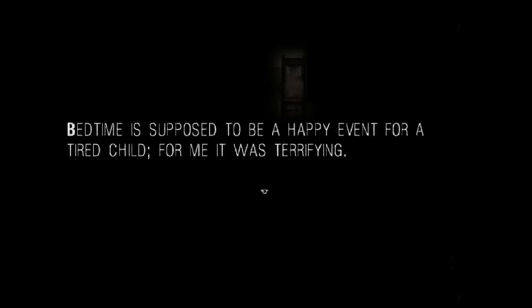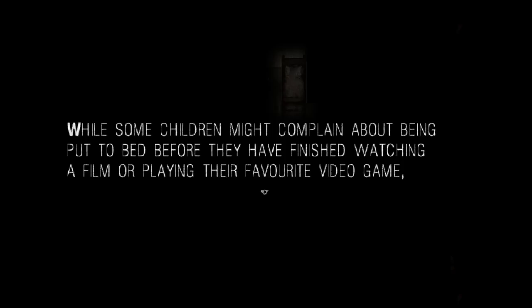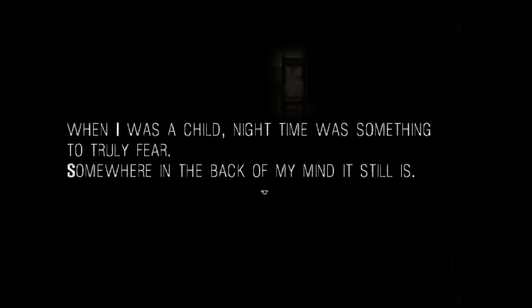Bedtime. Bedtime is supposed to be a happy event for a tired child. For me it was terrifying. While some children might complain about being put to bed before they have finished watching a film or playing their favorite video game, when I was a child, nighttime was something to truly fear. Somewhere in the back of my mind it still is. This is me. Hi everybody. Oh, a wolf. It's a wolf. Thank you for stating the obvious.